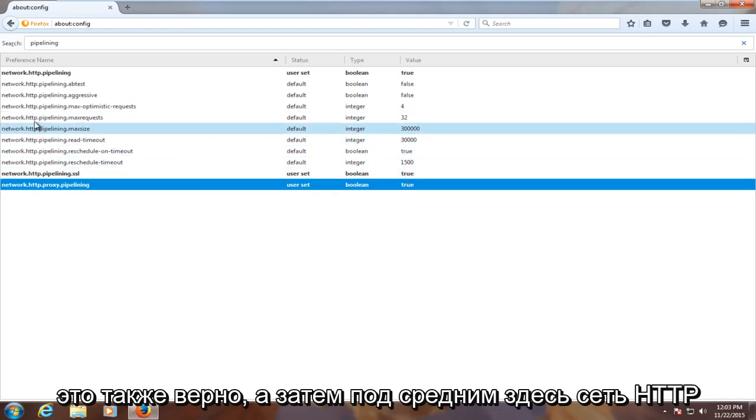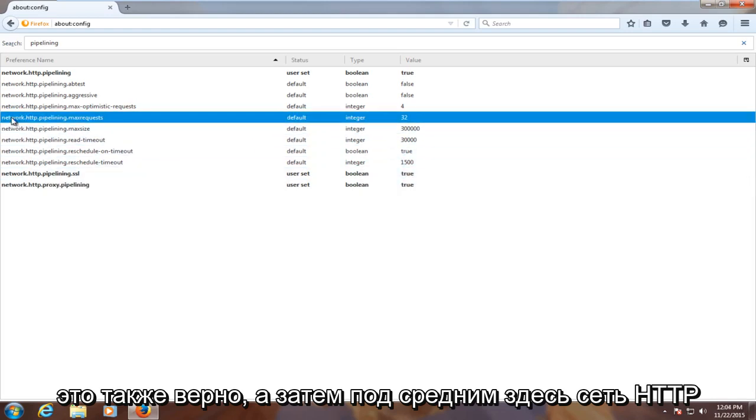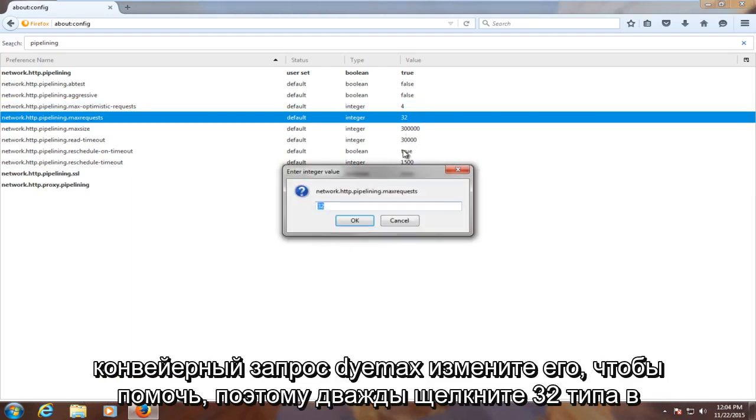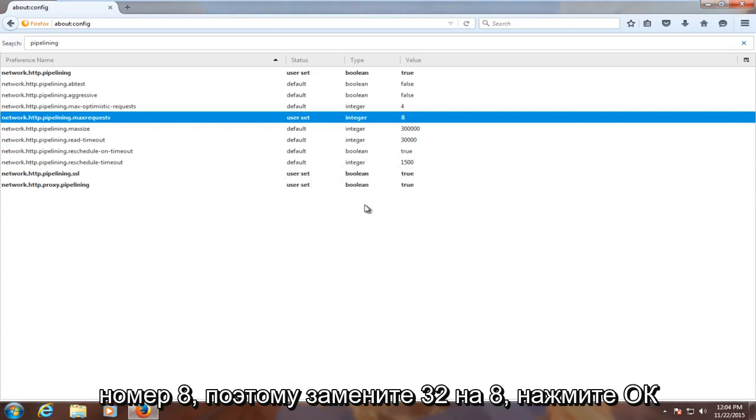And then underneath the middle one here, network.http.pipelining.maxrequest, change it to 8. So double click on 32, type in the number 8 to replace the 32 with an 8. Click on OK.